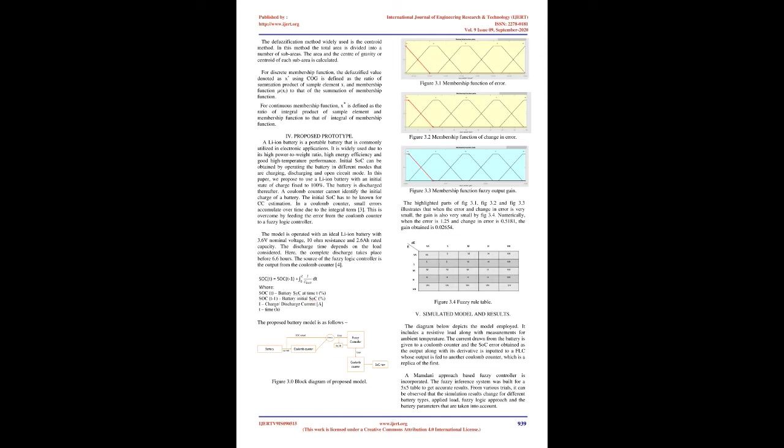For proposed prototype: A Li-ion battery is a portable battery that is commonly utilized in electronic applications. It is widely used due to its high power-to-weight ratio, high energy efficiency and good high temperature performance. Initial SOC can be obtained by operating the battery in different modes that are charging, discharging, and open-circuit mode. In this paper, we propose to use a Li-ion battery with an initial state of charge fixed to 100%. The battery is discharged thereafter.